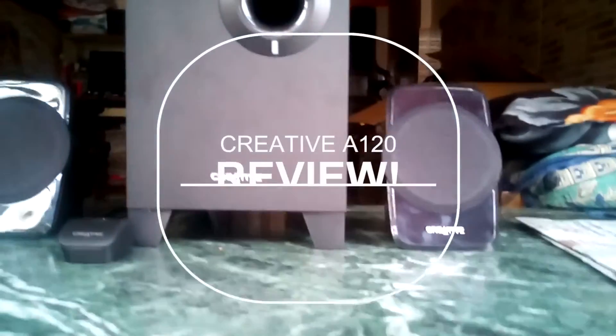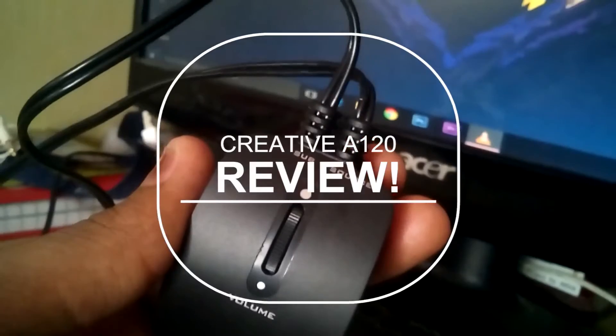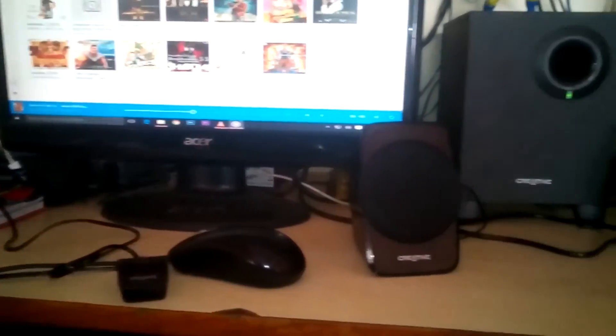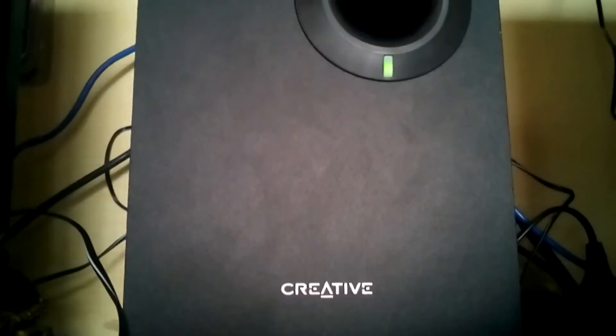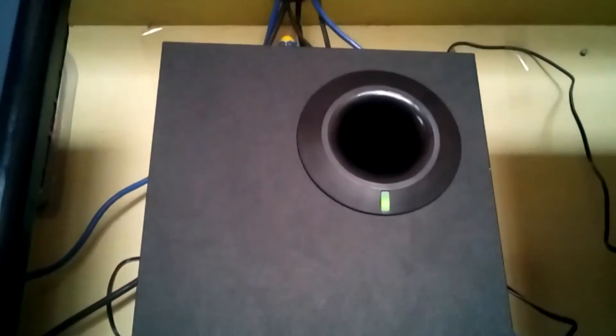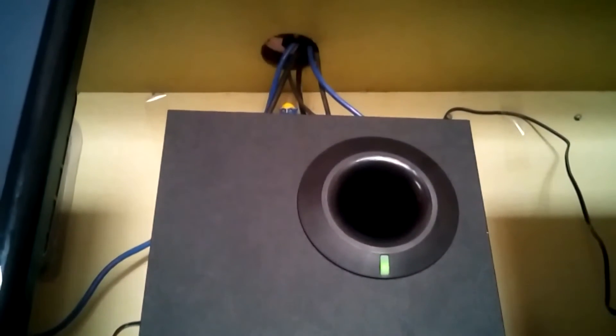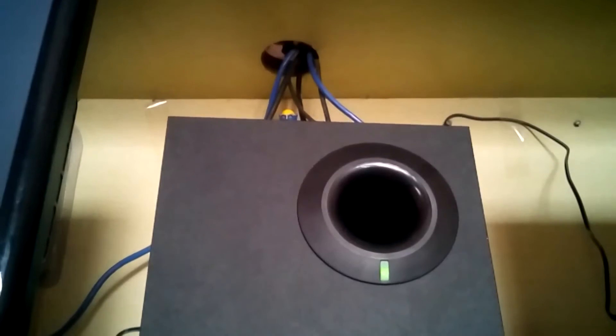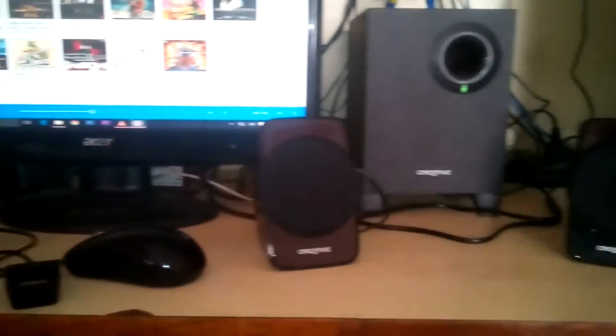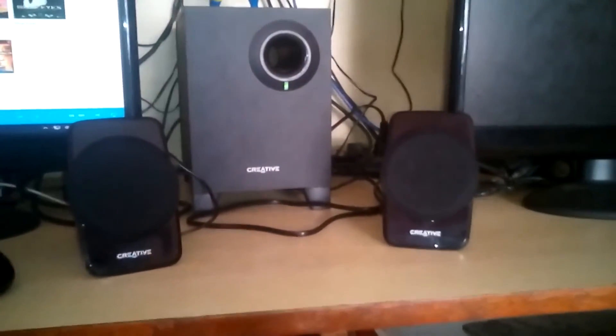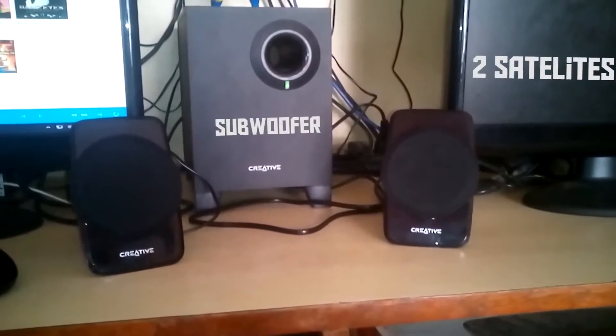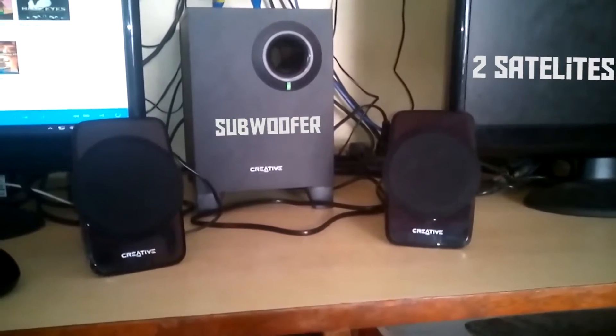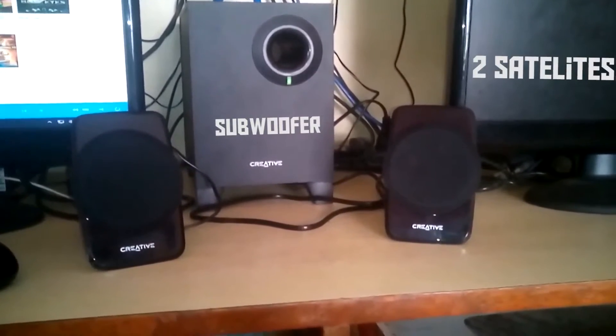What's up guys, Adanthea, and welcome to the review of the Creative A120. So without any further delay, let's jump right into it. Now these speakers are amazing for the price. These speakers are a must buy if you're taking a look at speakers. So we have two satellites and one subwoofer. Now these are really good sounding.